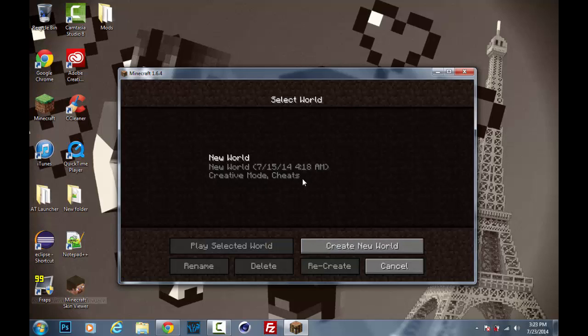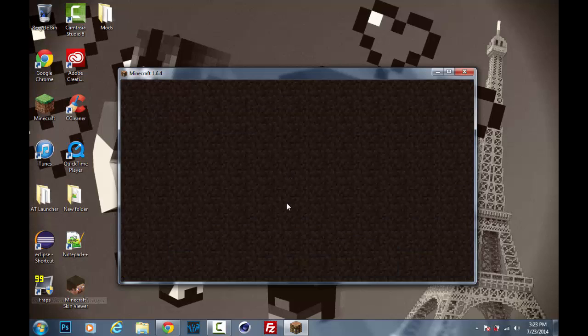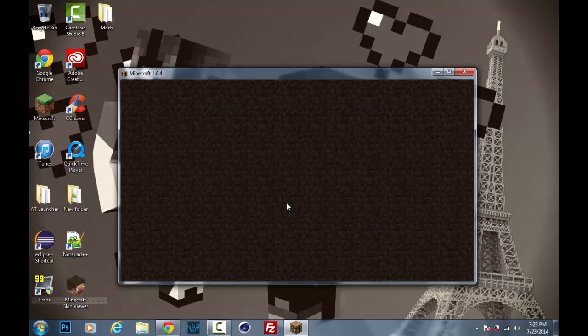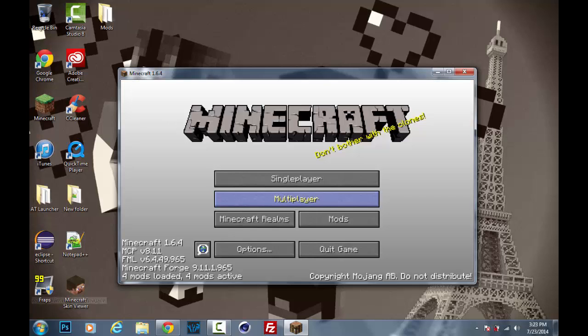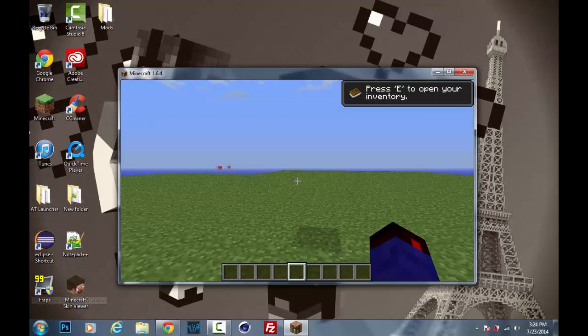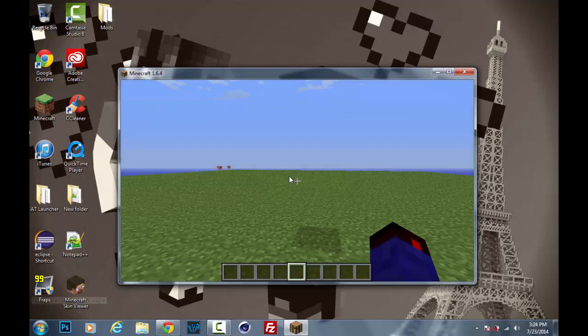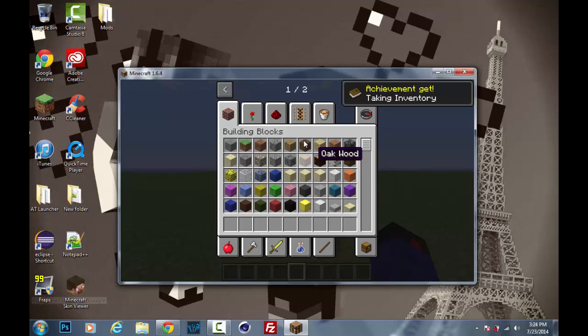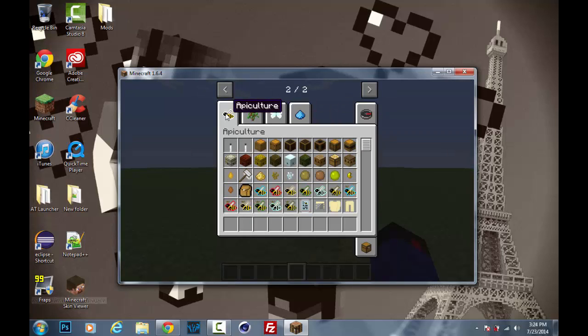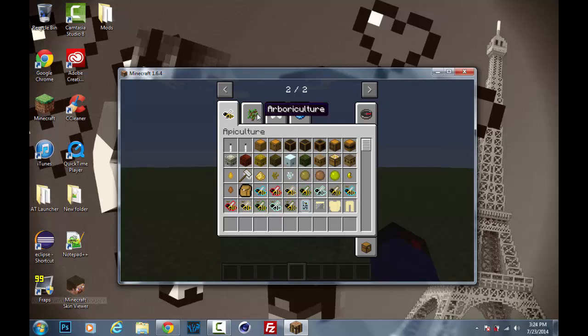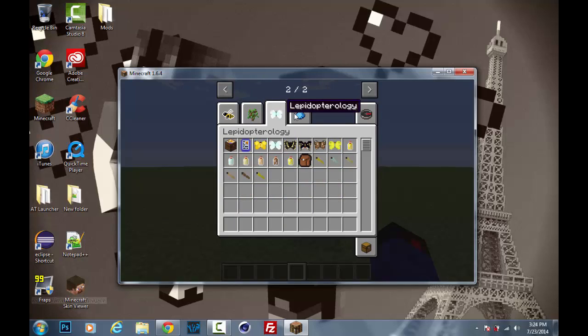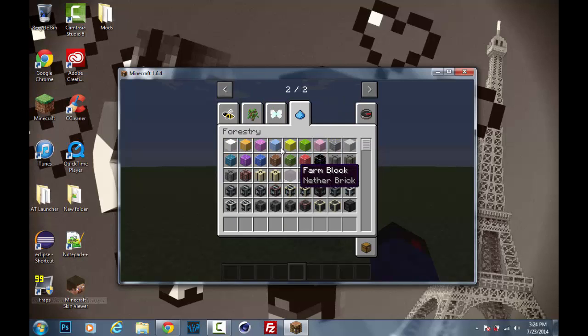So now if we go to single player, just go to this creative world, which I believe this is just the creative world that I do all my mod tutorials on. And we open up our inventory, if we go over a tab, you'll see we have apiculture, arborculture, I'm not even going to attempt to say that, and then forestry.